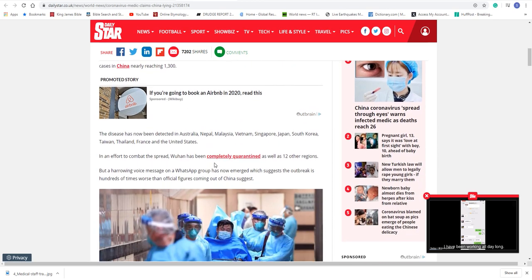The disease has now been detected in Australia, Nepal, Malaysia, Vietnam, Singapore, Japan, South Korea, Taiwan, Thailand, France, and the United States. That's another good movie to watch. Quarantine. They got Quarantine 1, Quarantine 2. They might have a third quarantine.